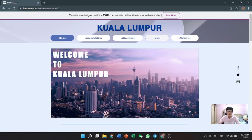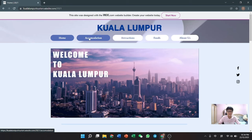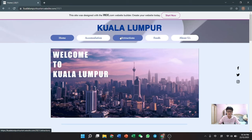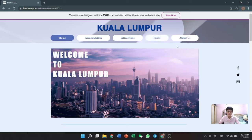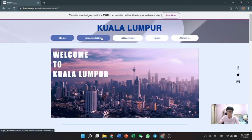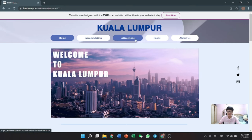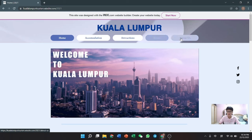At the header of the homepage, we chose Kuala Lumpur as our title, and then there are 5 small menu buttons below the title for 5 different page alternatives for the user or viewer to explore and discover, which are: homepage, the accommodation page, the attraction page, the food page, and the about us page.